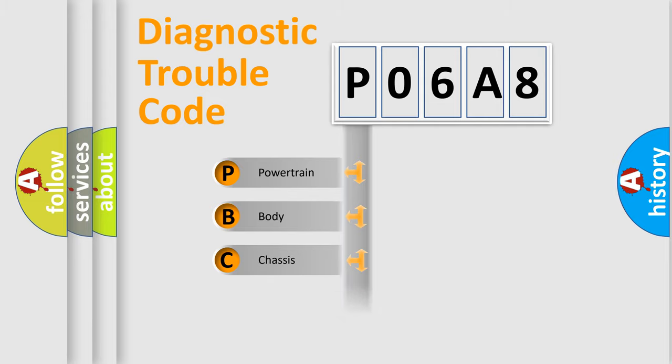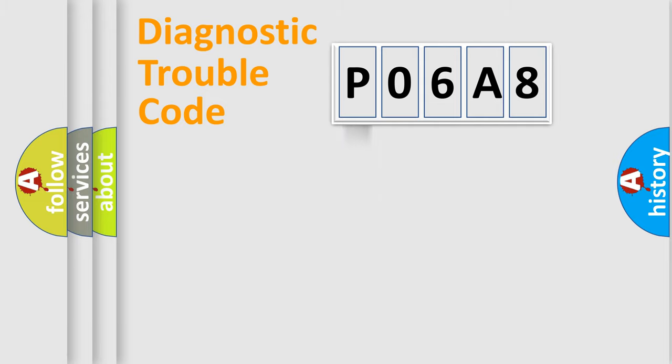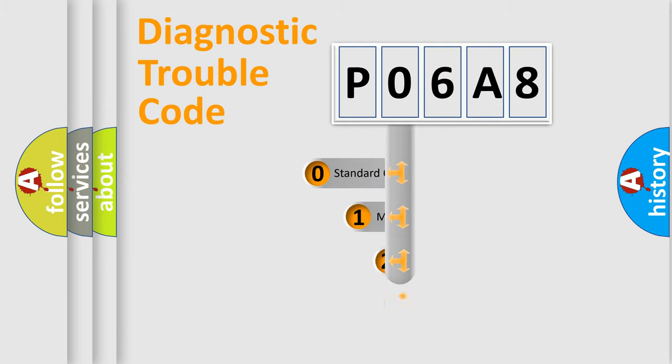We divide the electric system of automobiles into four basic units: powertrain, body, chassis, and network. This distribution is defined in the first character code.